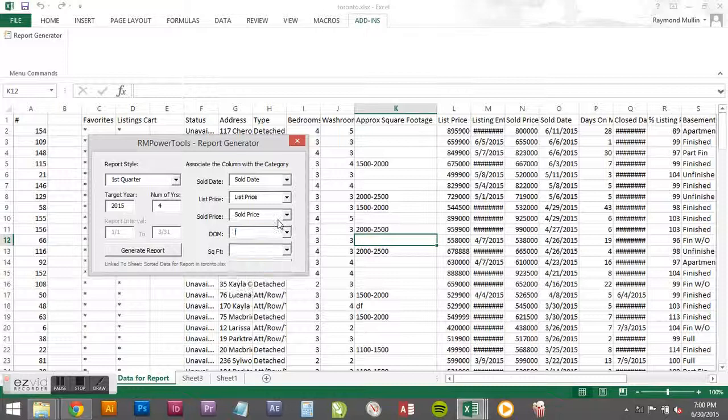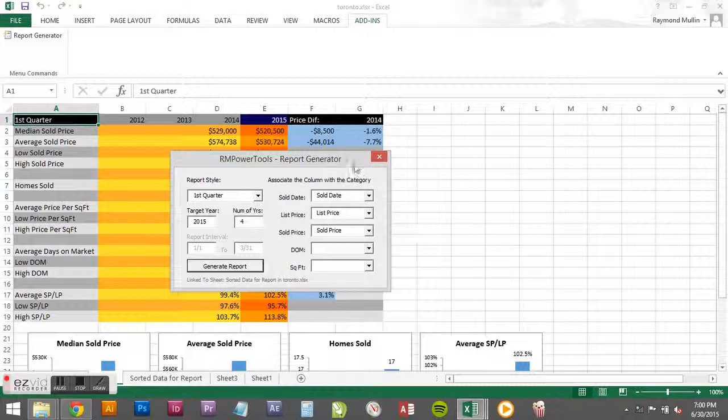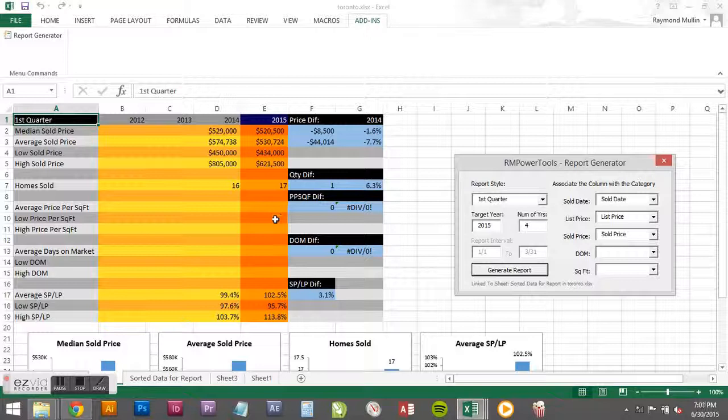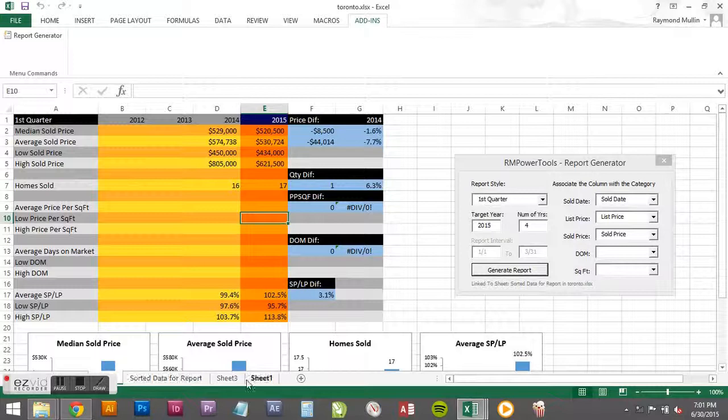So you can run it and it's not going to stop you. It's just going to say hey, we couldn't make all the charts, we couldn't do all the analysis because we don't have all the data that we're looking for. But we did as much as we could, we tried.